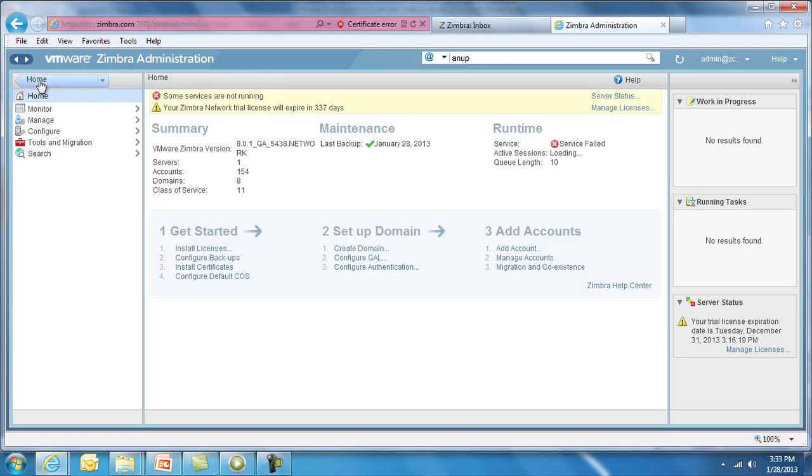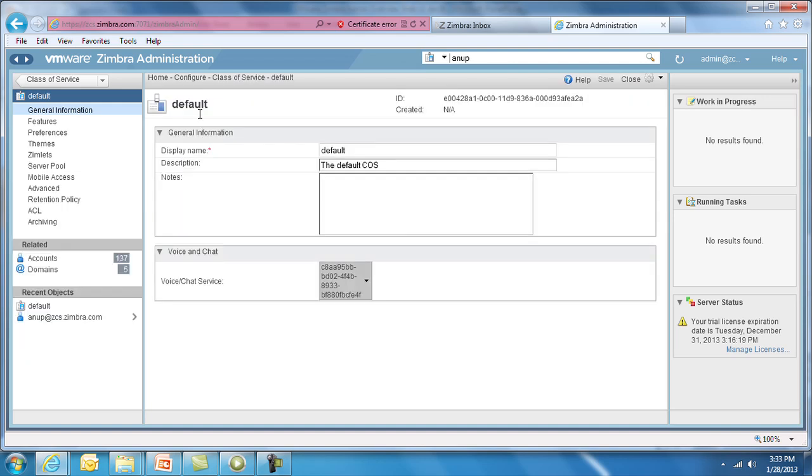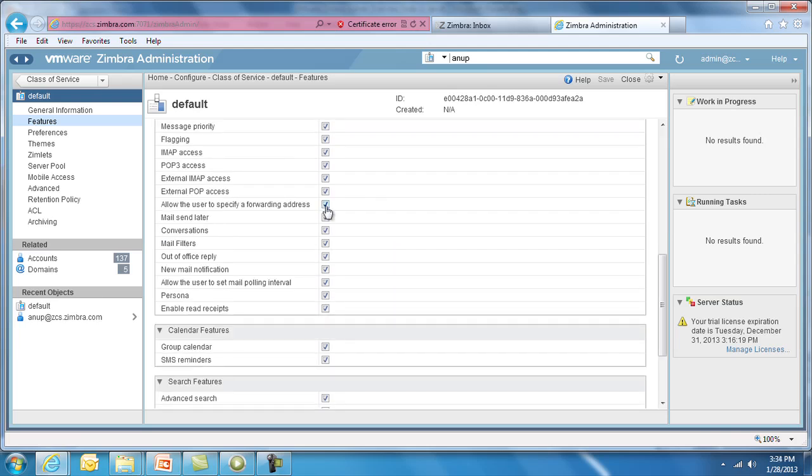Under Configure, we see Class of Service. There are many configuration options, but we'll highlight two – Features and Advanced. Zimbra is a fully-featured end-user application, but you may want to decide which features your users can access. In this area, you can quickly turn features on and off.